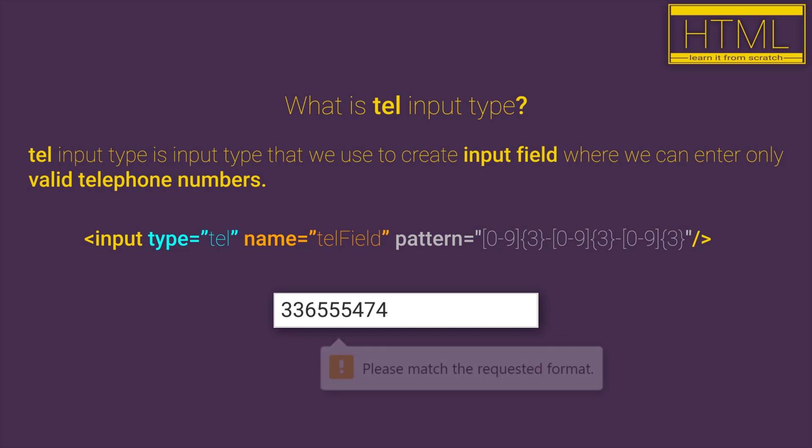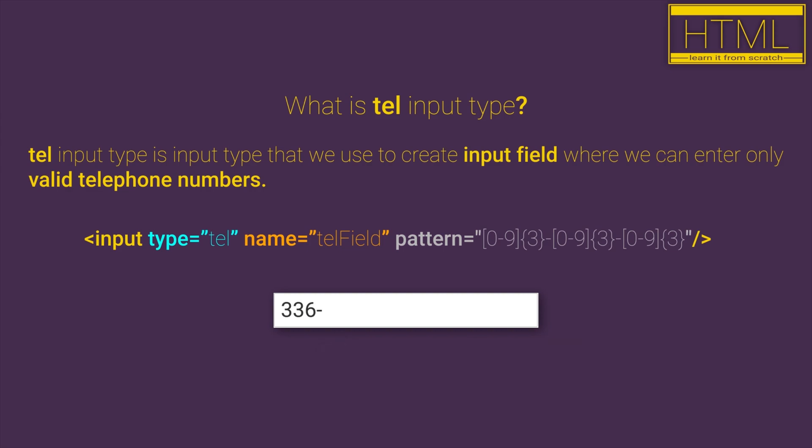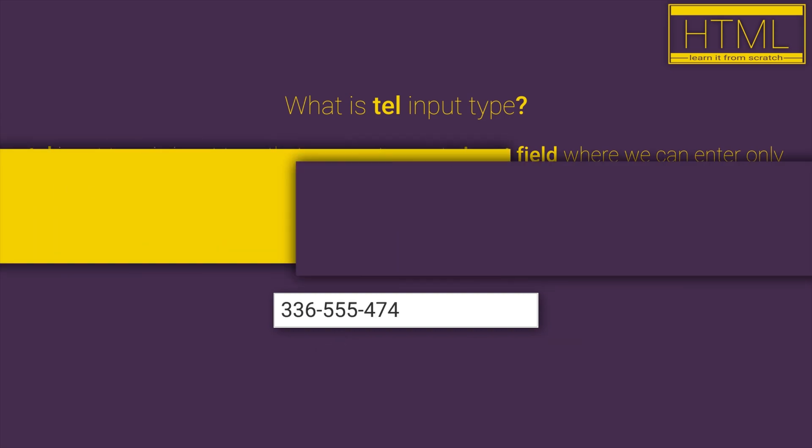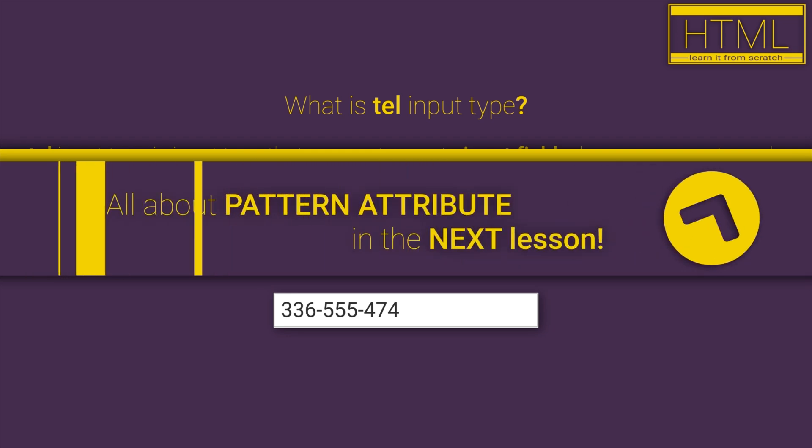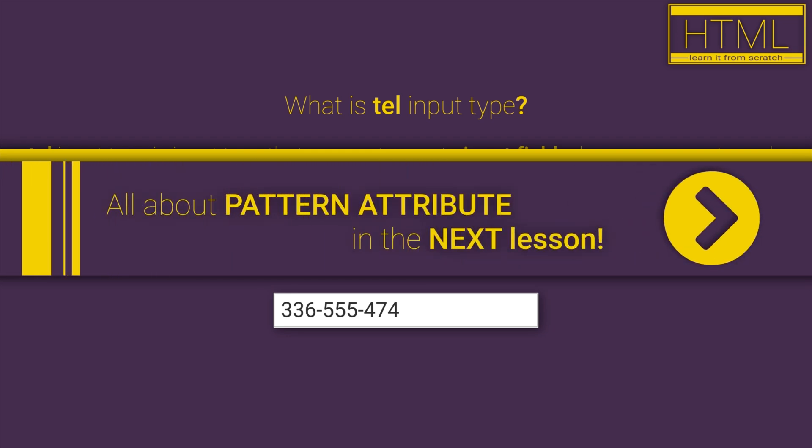Valid telephone numbers are all numbers that follow a pattern that we set with the pattern HTML attribute. All about the pattern HTML attribute we will learn in the next lesson.